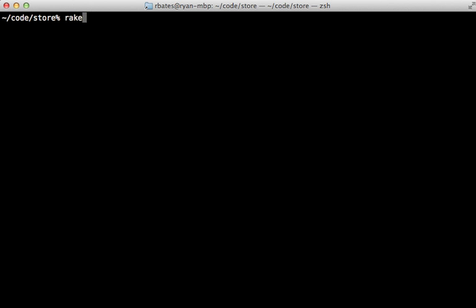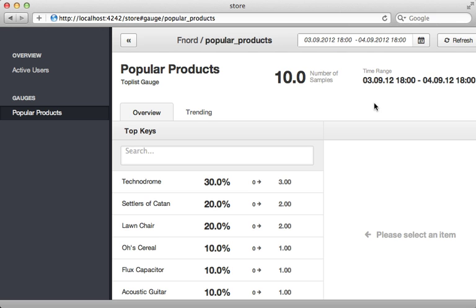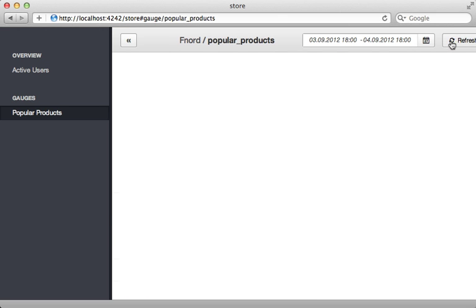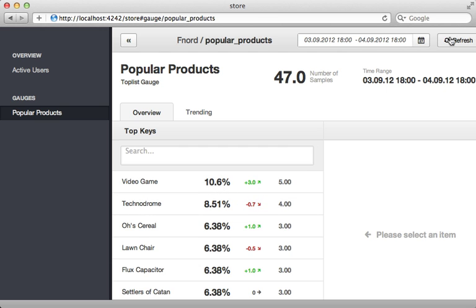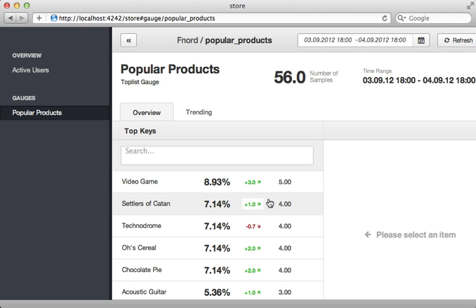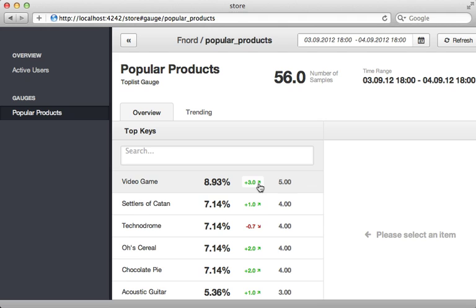So let's try this out. When I trigger that rake task it's going to run continuously in the background and populate the events and now as I refresh this page I see a lot more samples coming in here and the list will adjust as well and show me which products are currently going up. Pretty cool.